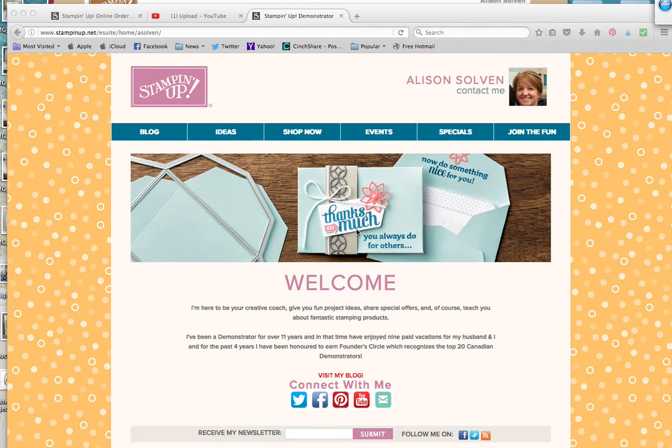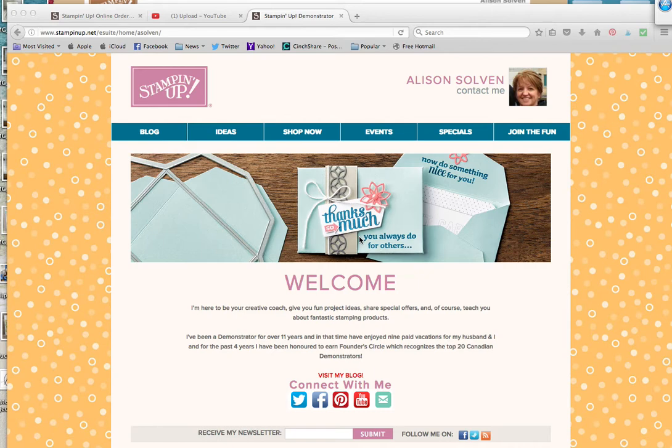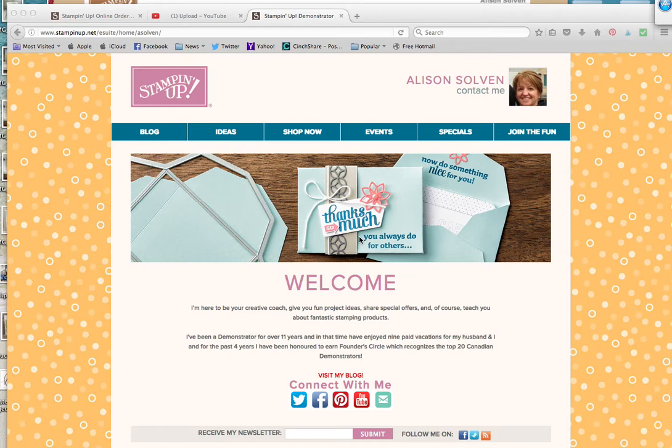Hello everyone, it's Allison Sullivan at Stamp Crazy with Allison. I wanted to show you how you can look at your account and make some changes if you need to. You're going to go to my online store which is at www.asolven.stampinup.net.